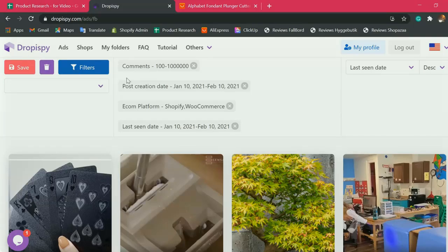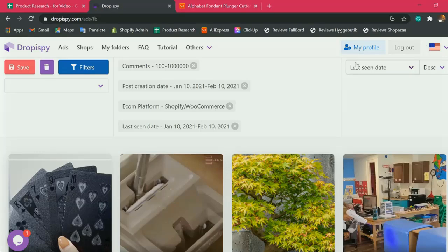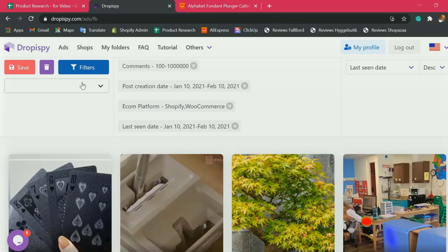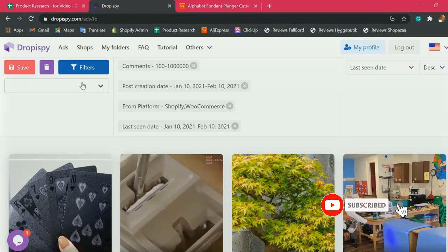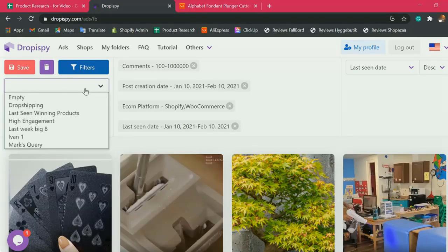In this video, I'll show you how I maximize Dropispy to get the best results possible. Once logged in here on Dropispy, I first utilize filters to narrow down my search and make the best current products available or appear in the list.